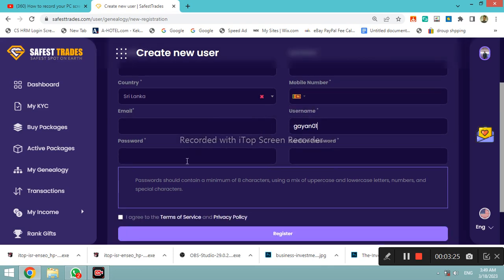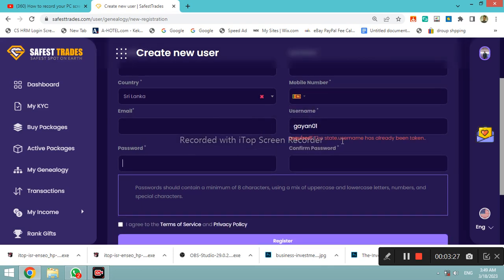The user name is a user name and the company is also a user name. You can use this user name — the user name is a user name. This is the password.